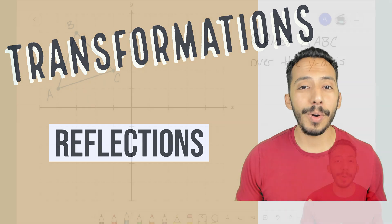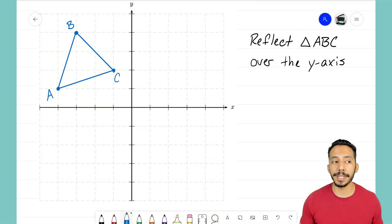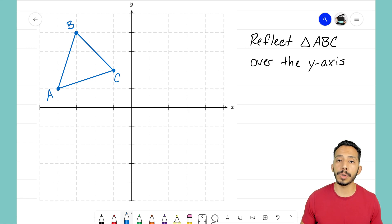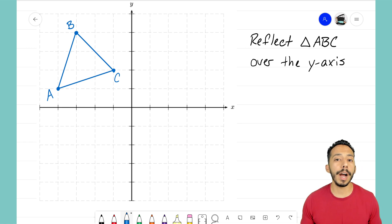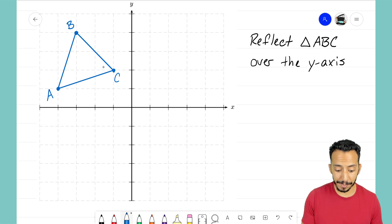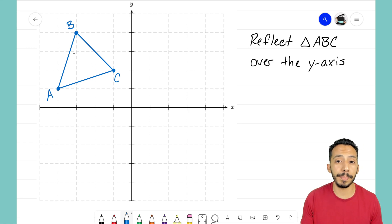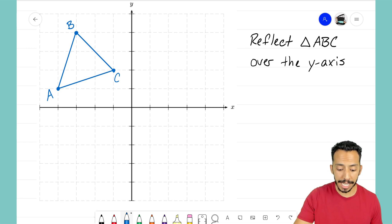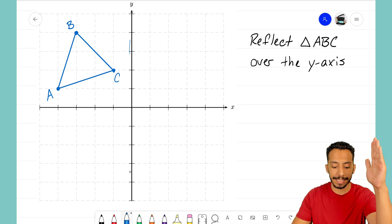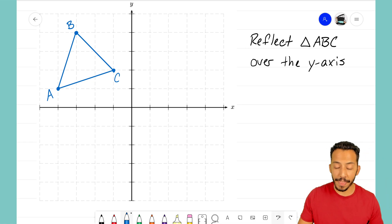We're going to jump right into our example problem where I have triangle ABC, and it asks us to reflect that triangle over the y-axis. Looking at triangle ABC — it's called ABC because those are the three points that make up this triangle — our line of reflection is the y-axis, the vertical axis.